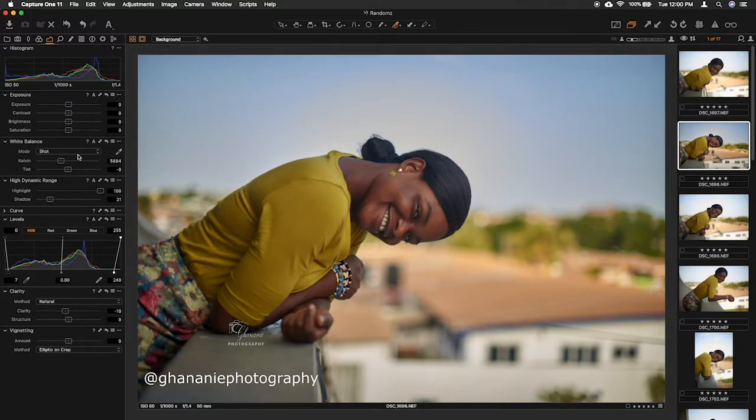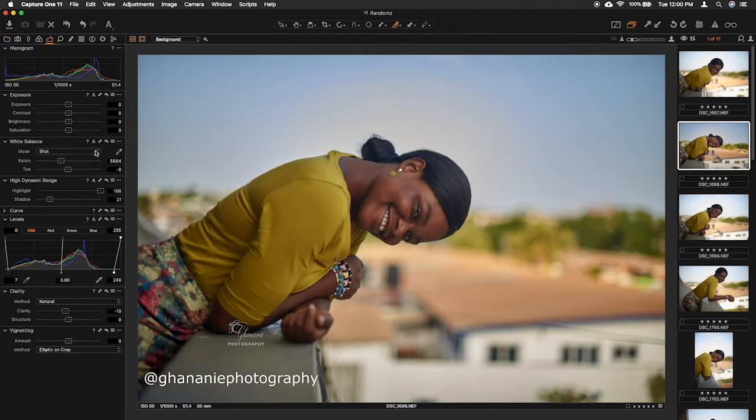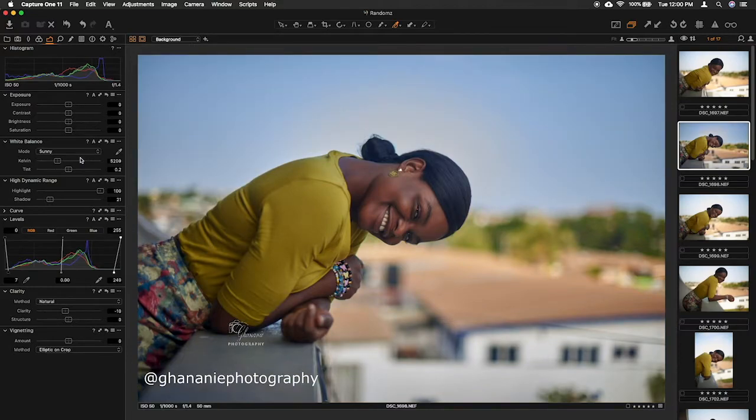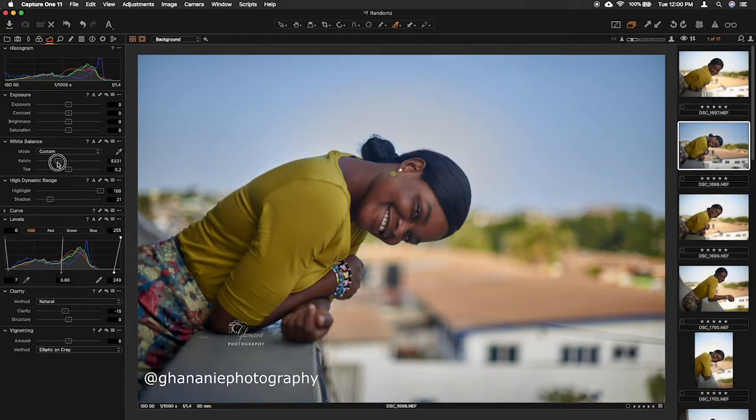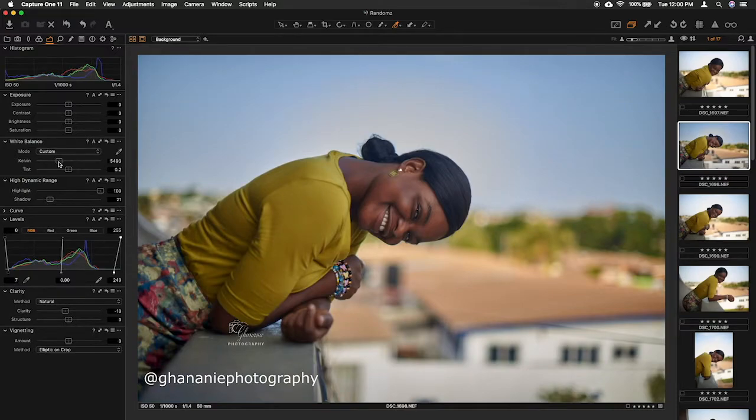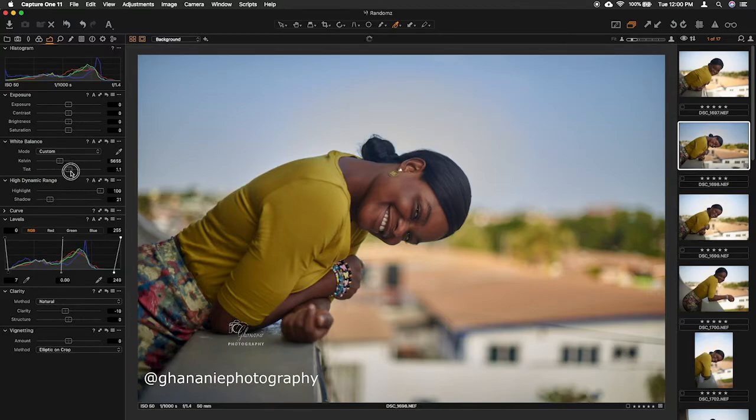With the white balance, I like the way it was shot. I use a custom white balance in camera, but I think I'll go for sunny. It's a bit too cool, so I'll just increase the temperature a bit, just warm it up a little bit more. Okay, this is okay. Add a bit more magenta.